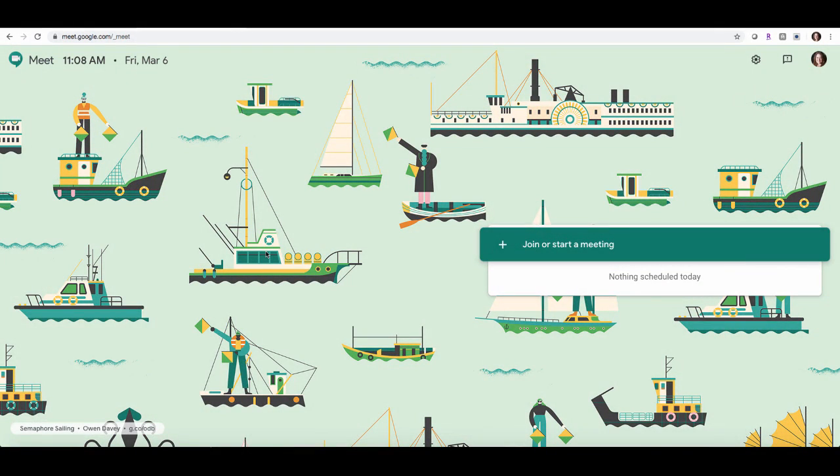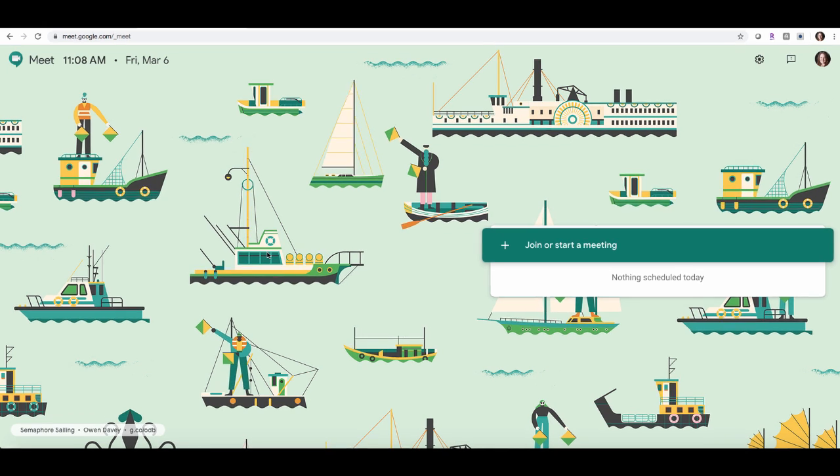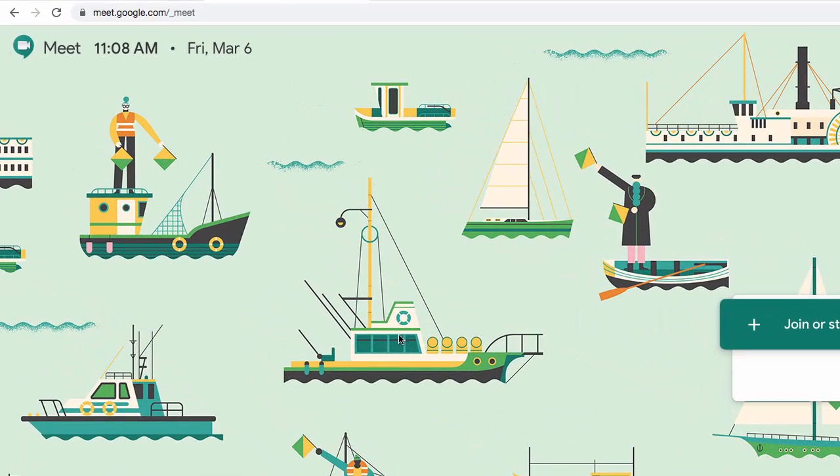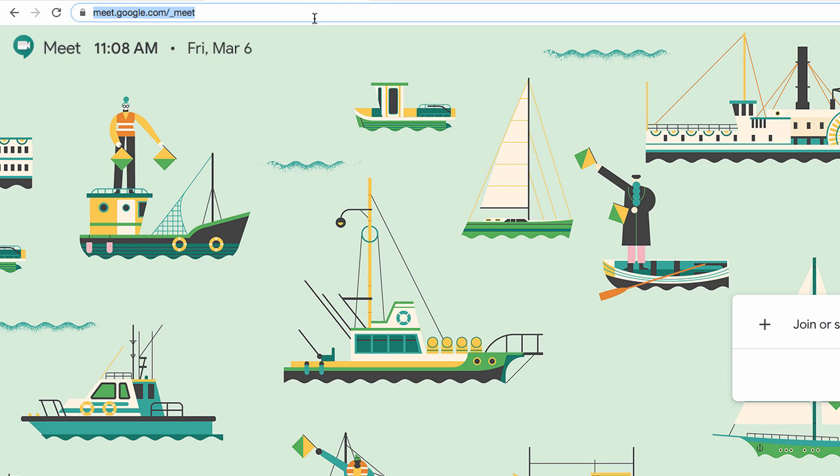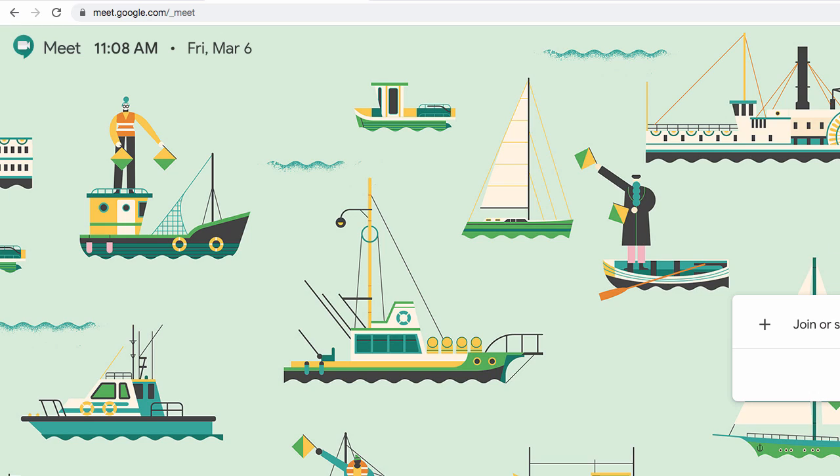Hi everyone, in this video we're going to be discussing Google Hangouts Meet. This is Google's online video conferencing tool that allows you to join or start a video conferencing meeting very easily. To start, we want to go to our browser, and the best one to use would be Chrome. We want to put in our browser window meet.google.com.